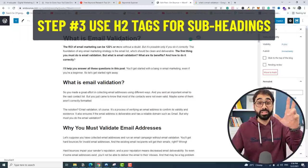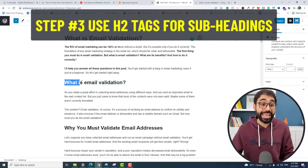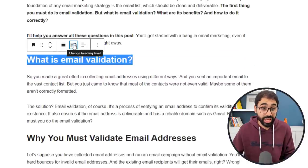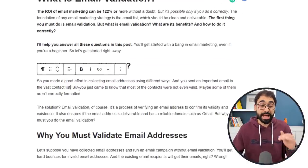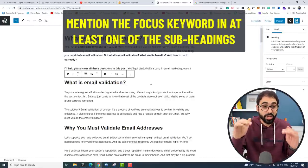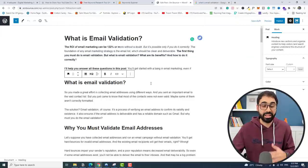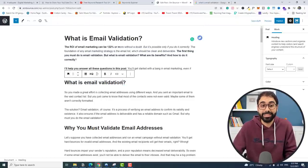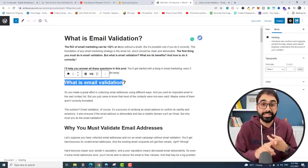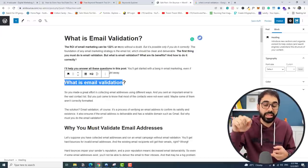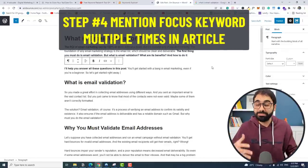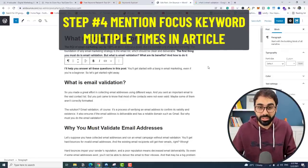Step number three: make sure to use H2 tags for your subheadings. You can also use H3, H4 — but subheadings are always H2 headings. And make sure to mention the focus keyword in at least one of these subheadings. For example, this subheading here is 'What is email validation' — I mentioned the target keyword in this subheading. So use H2 tags and mention the target keyword at least once in your subheadings.